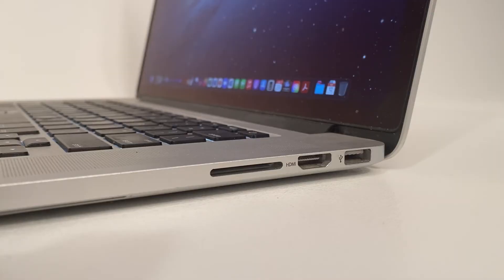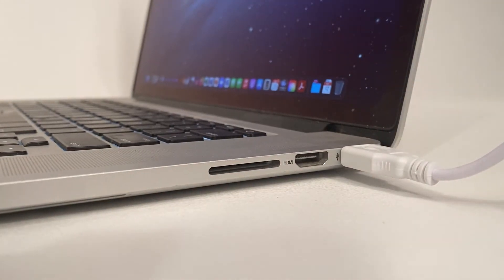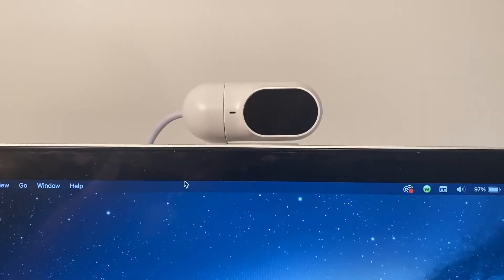Plug the Tracker Pro 2 into an available USB-A port on your device. The power status LED on the Tracker Pro 2 will turn red.